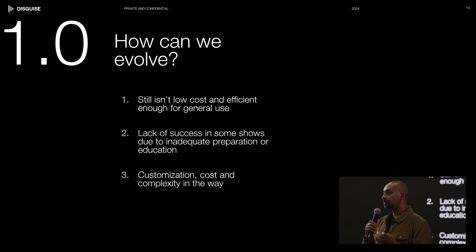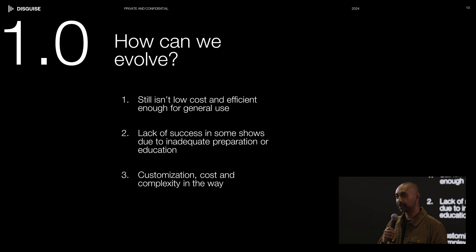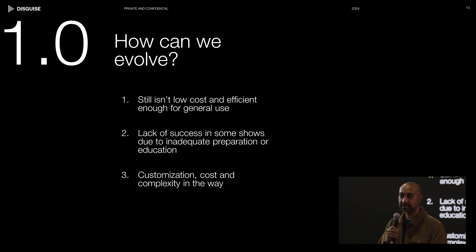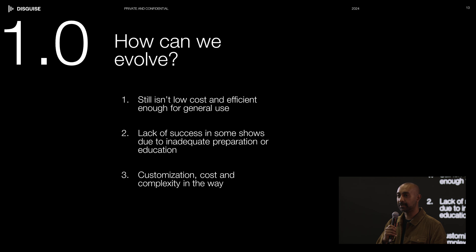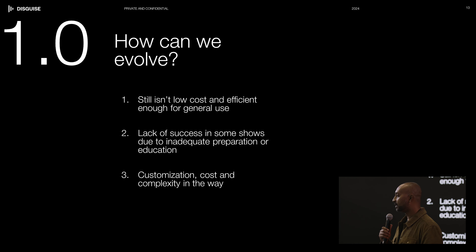The holdback with virtual production 1.0 was that even though it created a wonderful show, it was still quite expensive. For a big studio like Disney, ILM, and Lucasfilm, they can afford a show like The Mandalorian — but what about the rest of us? The technology needed a lot of hand-holding; the Mandalorian team had tens and dozens of engineers behind the console. Three years ago, because it was new, it was still a science project. Customization, cost, and complexity were really in the way.